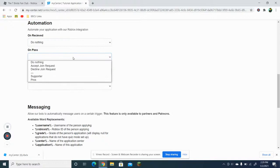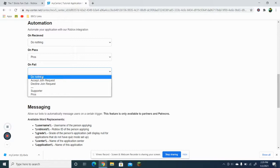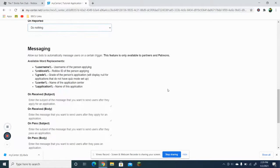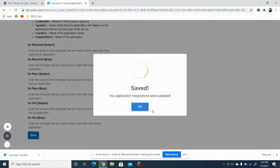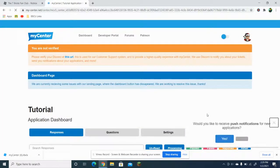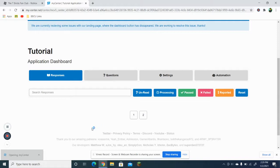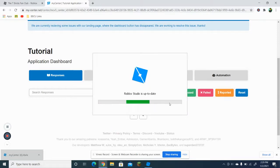On 'received' do nothing; on 'pass', if they get it correct, they'll be promoted to this rank; on 'fail' — do nothing; on 'reported' — do nothing, but it's your choice. Now you're done with the application center, but you still need to create the game. It's very simple — just open Roblox Studio.